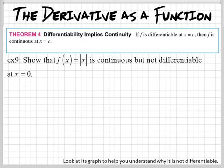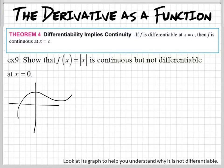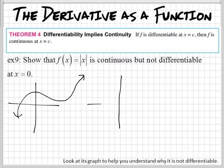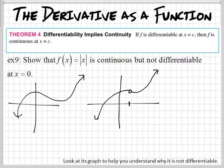So, just as a quick review, if I had a graph like this, that's continuous. Why? Because there's no holes, jumps, or anything like that. This one right here — let's say it goes like that and then it takes off like that. That's not continuous at this x value. That means at this x value, you cannot take the derivative of this function, because there's nothing there — there's no points — so you cannot find a slope of a tangent line.